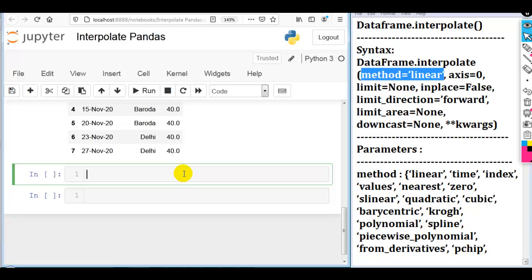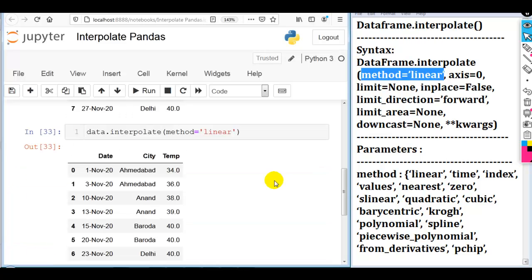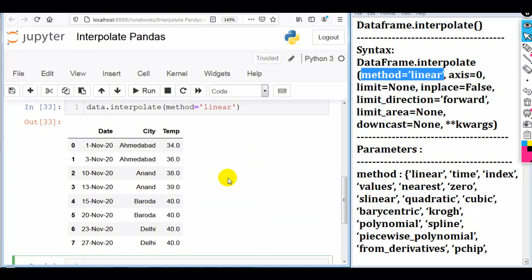Please remember: this interpolate function can fill only numerical values, not string values. Internally, it uses different equations to guess these missing values. Those mathematical formulas cannot be applied to strings. So that's why the interpolate function can fill only numerical values, not string values.